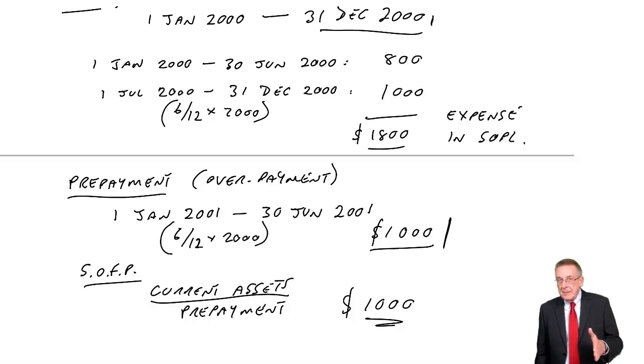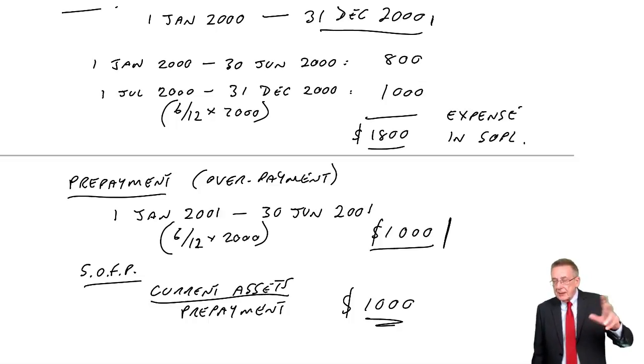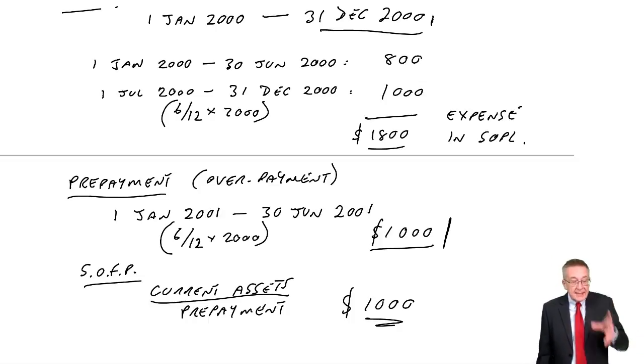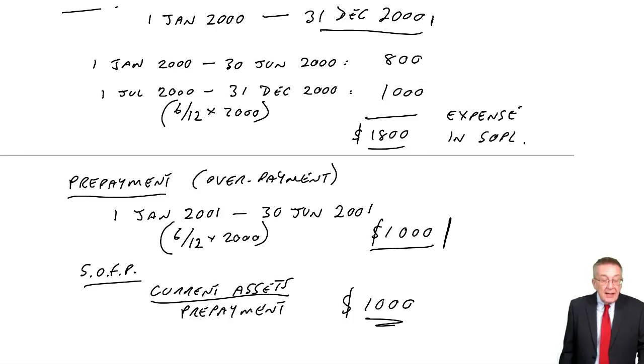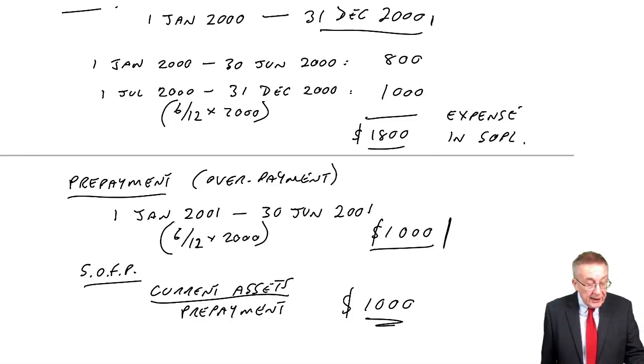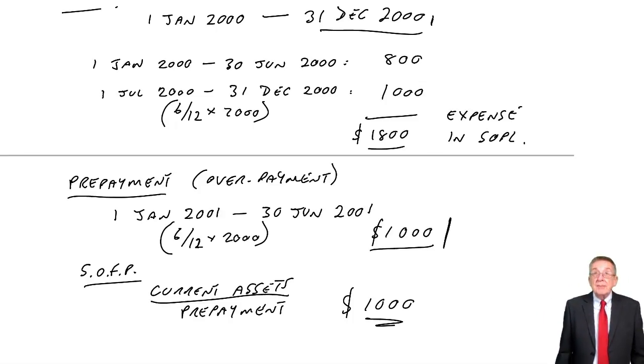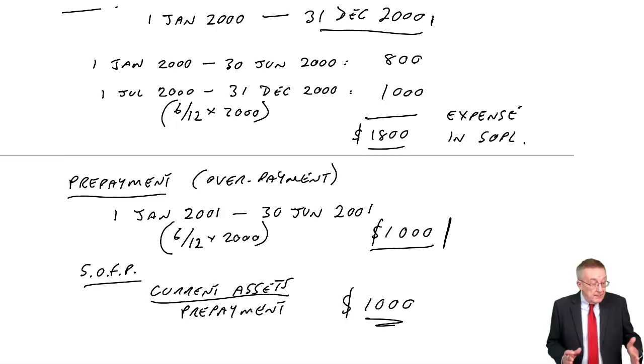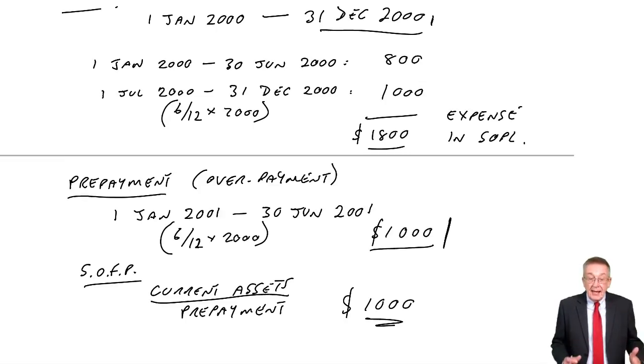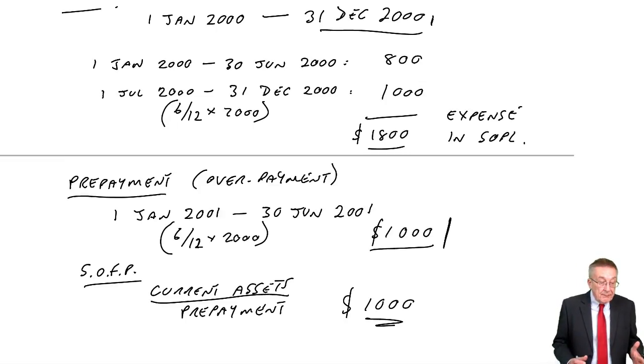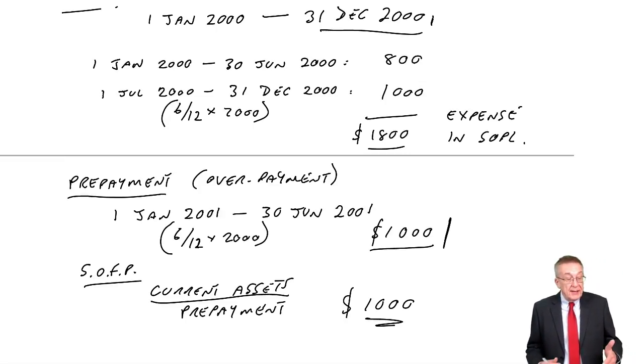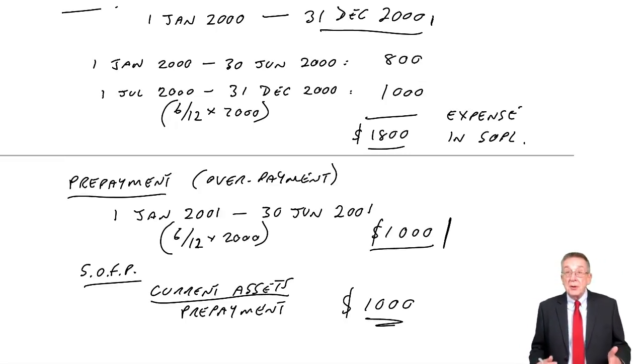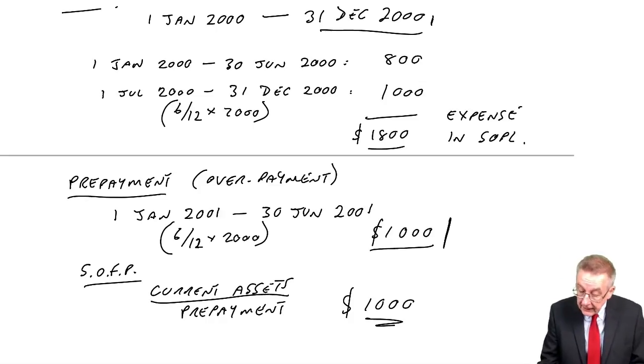If you turn now to example three, don't worry, I'll come back to example two, that's accruals, but example three in the notes is the same business, it's Karen, but it's looking at what happens in the year to 2001.